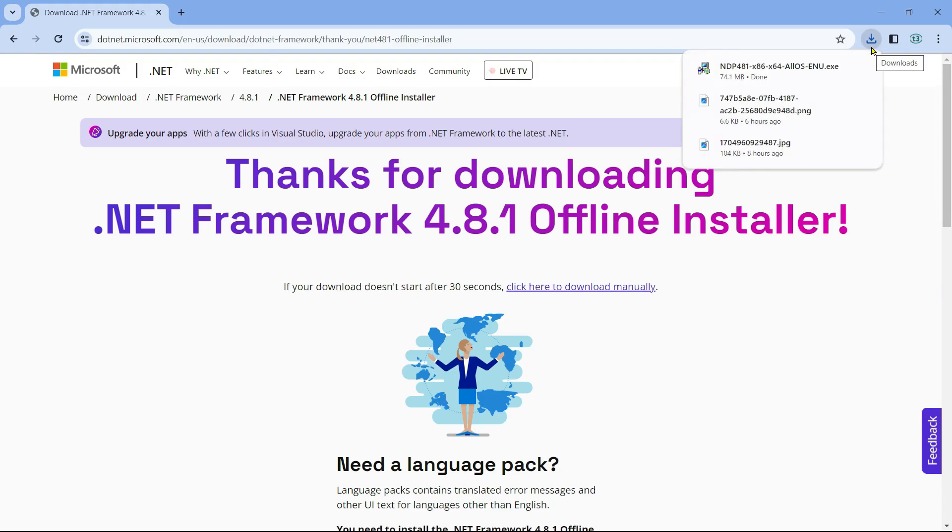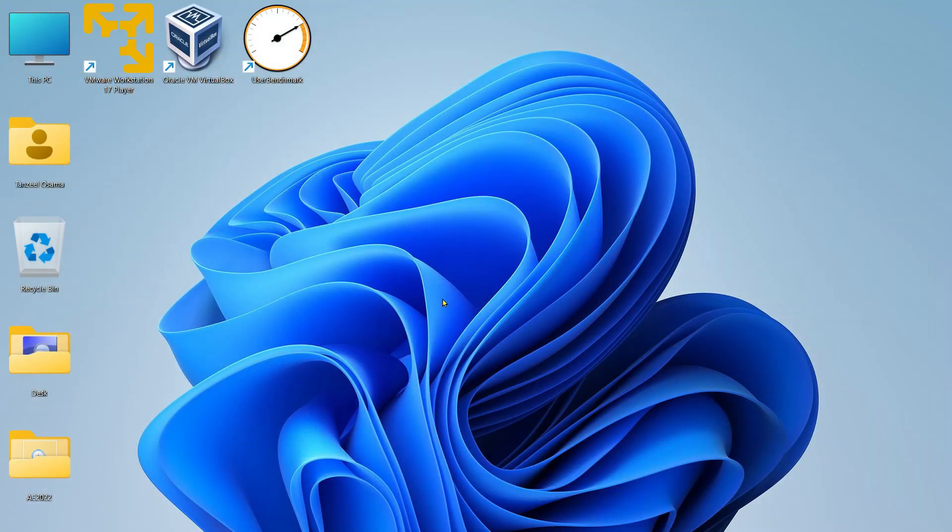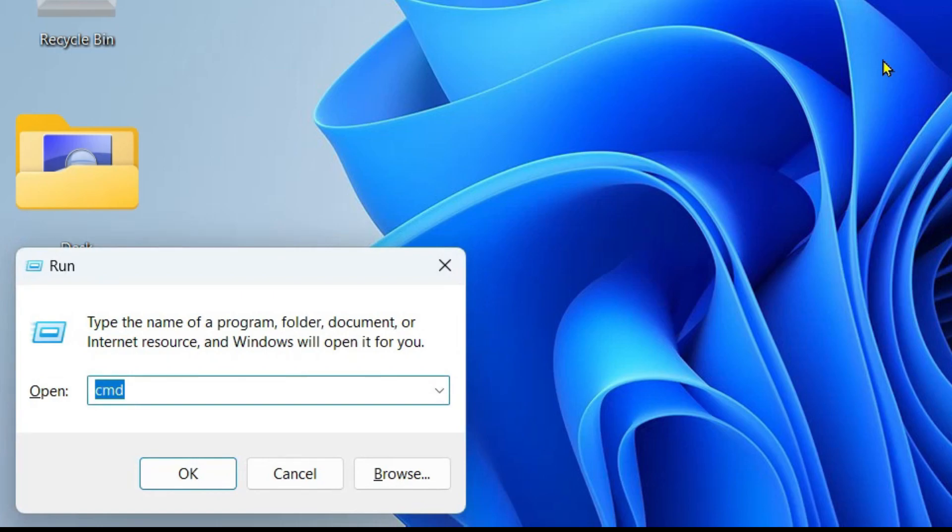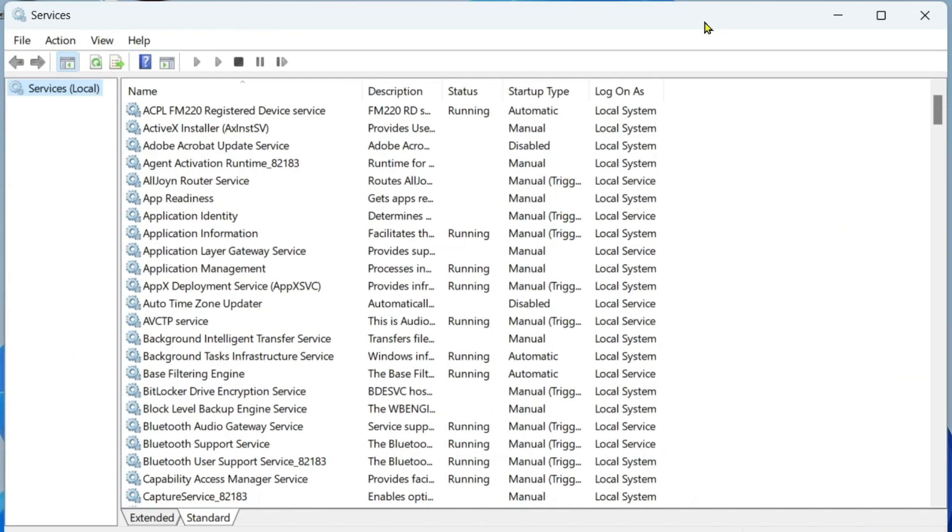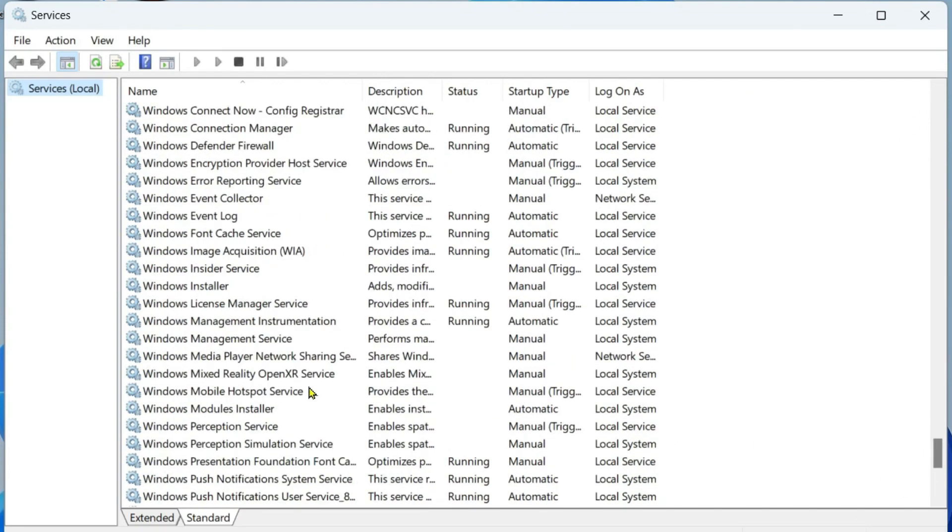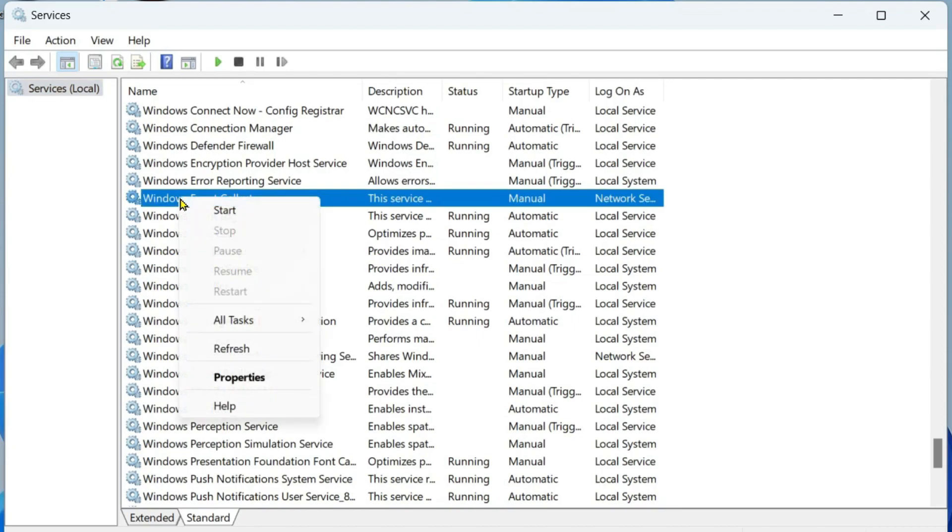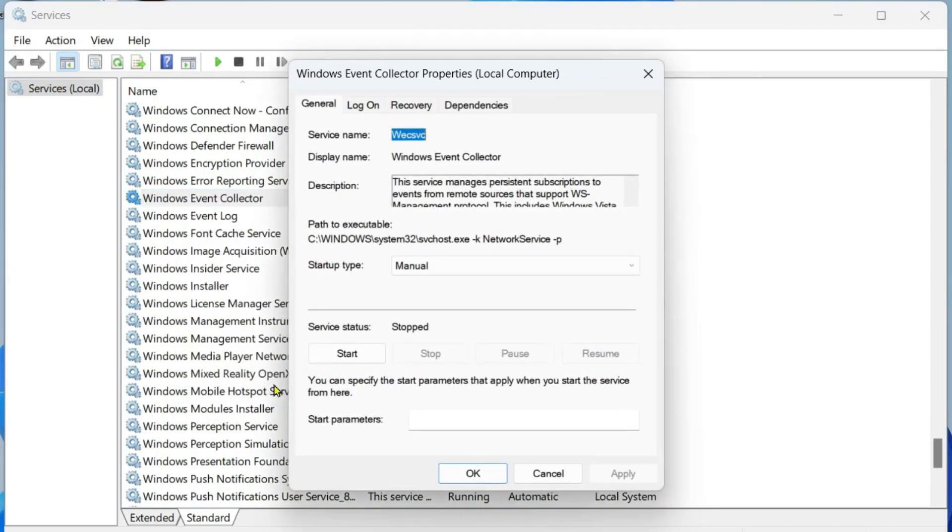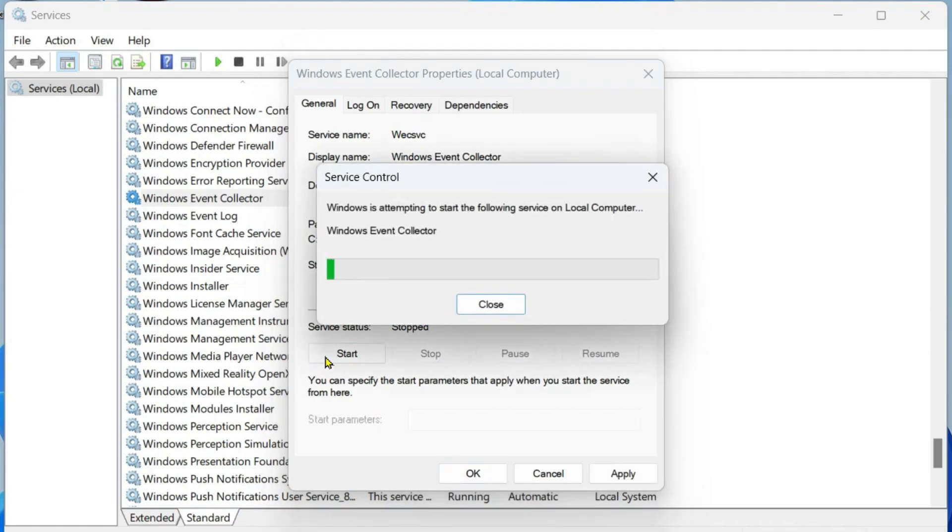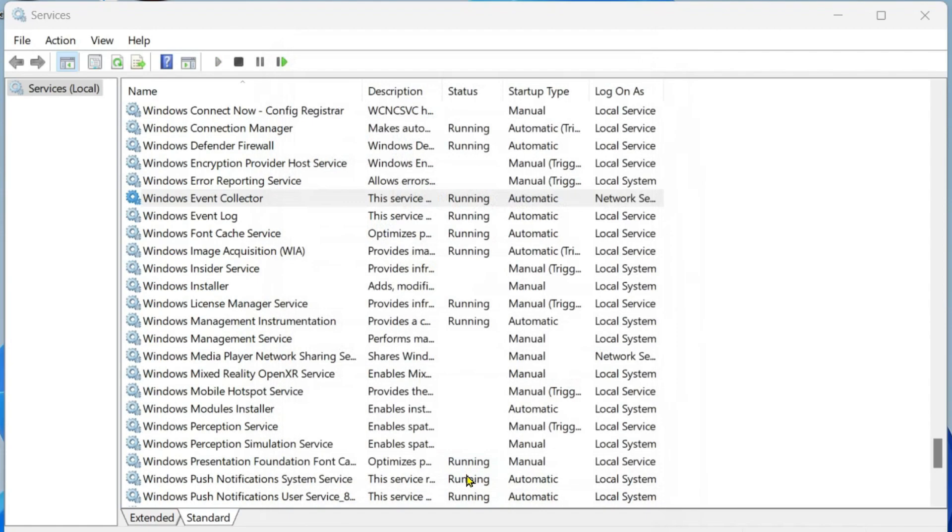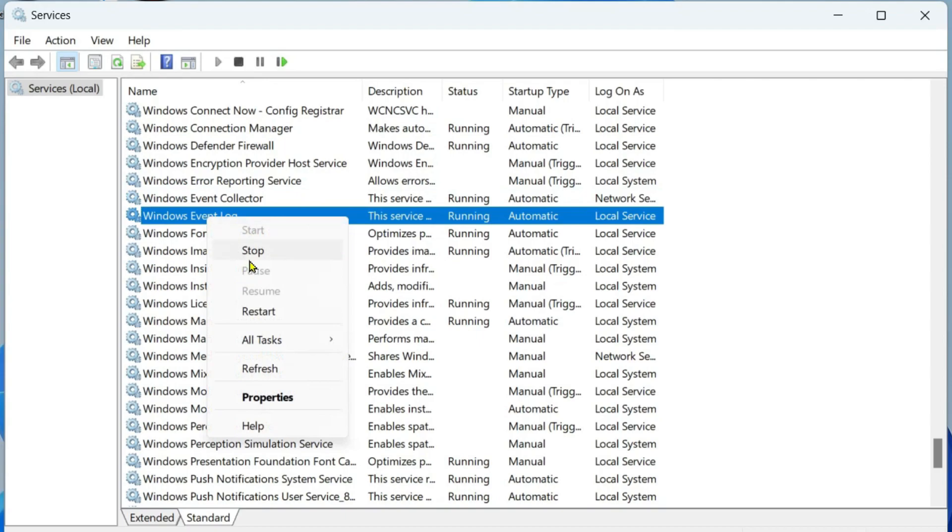If it's still not working, then you can just hit Windows plus R key and type services.msc. I want you to look for Windows Event Collector. It's this one - just right-click on it, click on Properties, change the startup type to Automatic, and if this service is not running, click on Start. Click on Apply, click on OK.